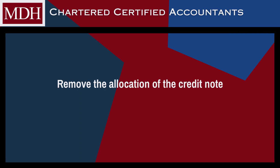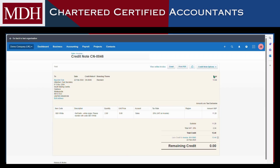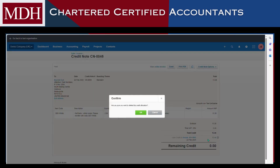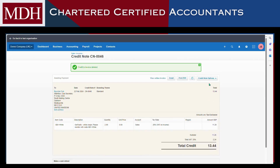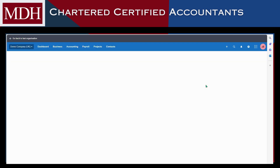What if you've applied a credit note to the incorrect invoice? There is no need to be concerned — you will only need to open the credit note, then click Remove Credit Allocation. Following that, you can apply it to the correct invoice.